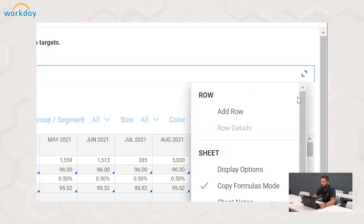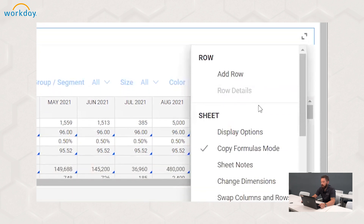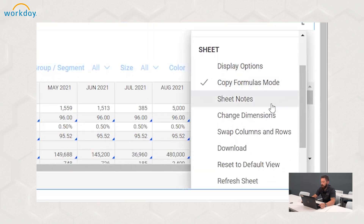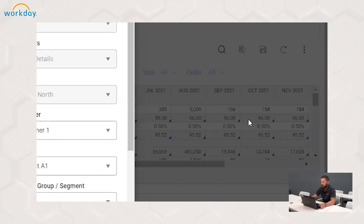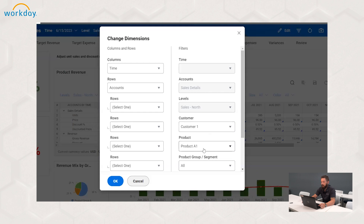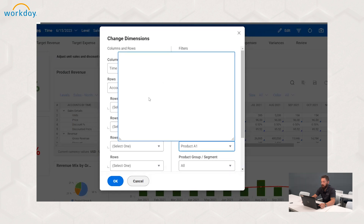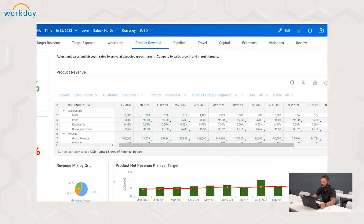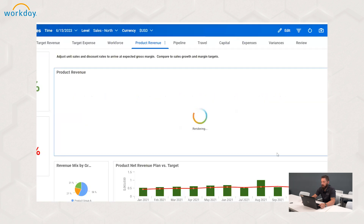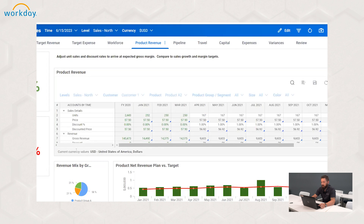There are three dots in a vertical line. If I click on those, I have the option of changing my display options, adding sheet notes, or — like we have in any other cube sheet in Adaptive — I can change my dimensions, I can swap columns and rows. So if I hit change dimension and I wanted to finish planning for customer one and product A1, I can switch from customer one to product A2 and hit OK. That sheet itself will refresh. The dashboards have not changed because I have not changed any data itself within the actual entry sheet.